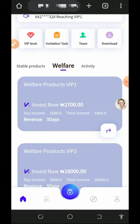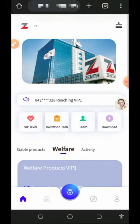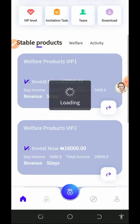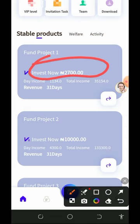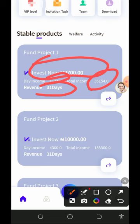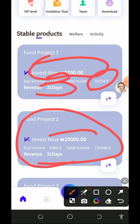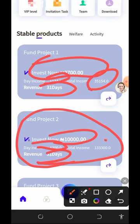You can also join the stable products. On Fund Project one, it costs 2,700 naira to join and you earn 1,134 naira every single day for 31 days, totalling 35,000 naira. On Fund Project two, you deposit 10,000 naira and earn 4,300 naira per day for 31 days, ending up with 133,000 naira from the platform.